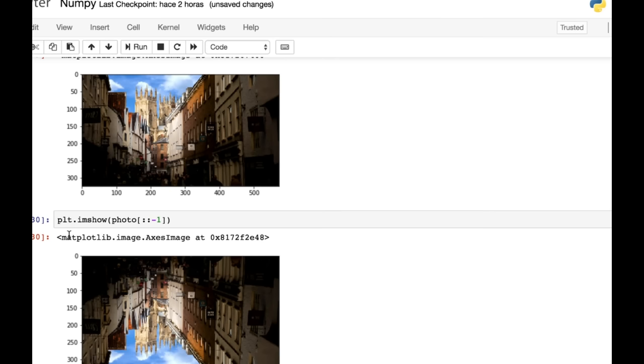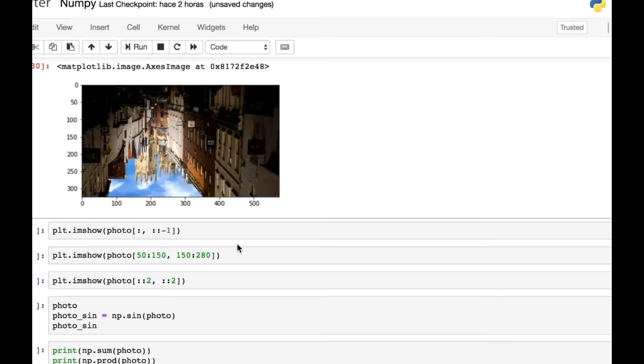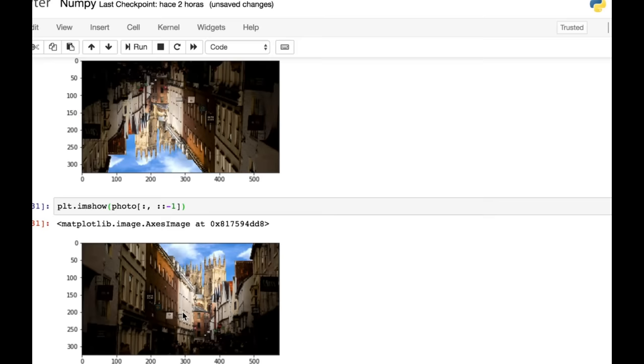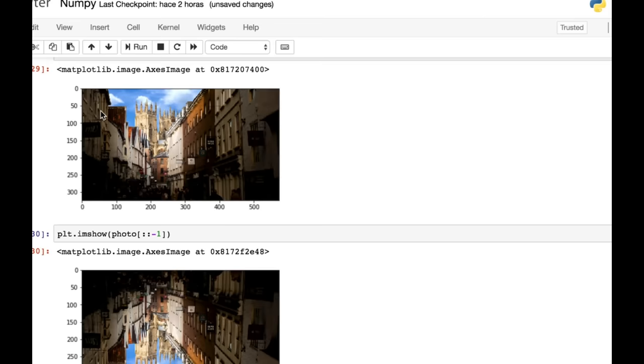So let's do some slicing on this photo just to see how this works. So start, stop, step. The step is minus one. So we're going backwards. So we've reversed the rows in this image. What will this give us? Colon, comma, colon, colon, minus one. Let's have a look. Well, we've got all of the rows and we have reversed the columns. So we've got a mirror image because the columns are in the reverse order.